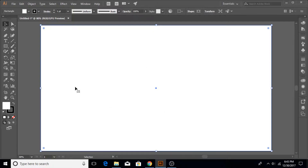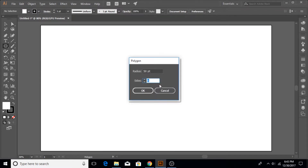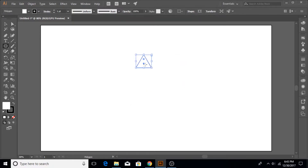We are going to color this after all, but for now we don't need it, so I'm going to lock it by hitting Ctrl+2 on the keyboard — that's Ctrl+2 to lock everything. Now that layer is locked. Let's go to our polygon tool. I'm going to click on it and for the size, 50 is okay; set the sides to 3 and click OK.